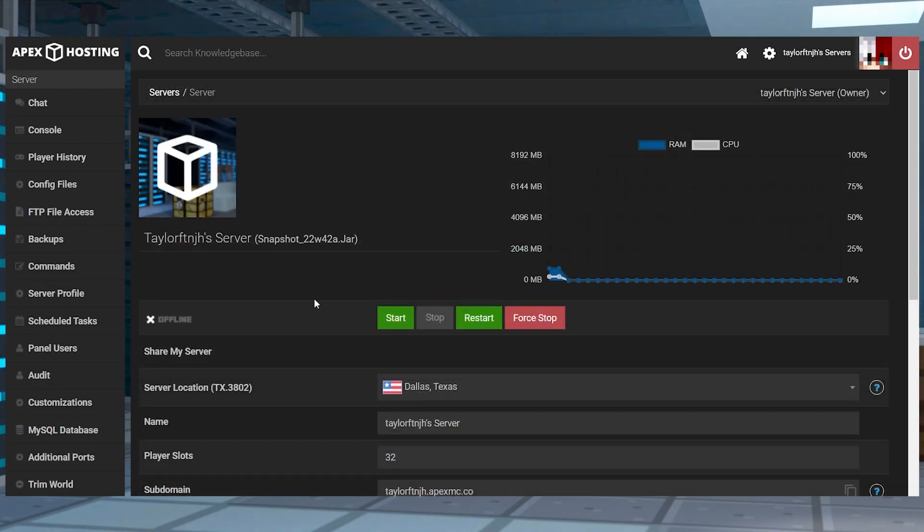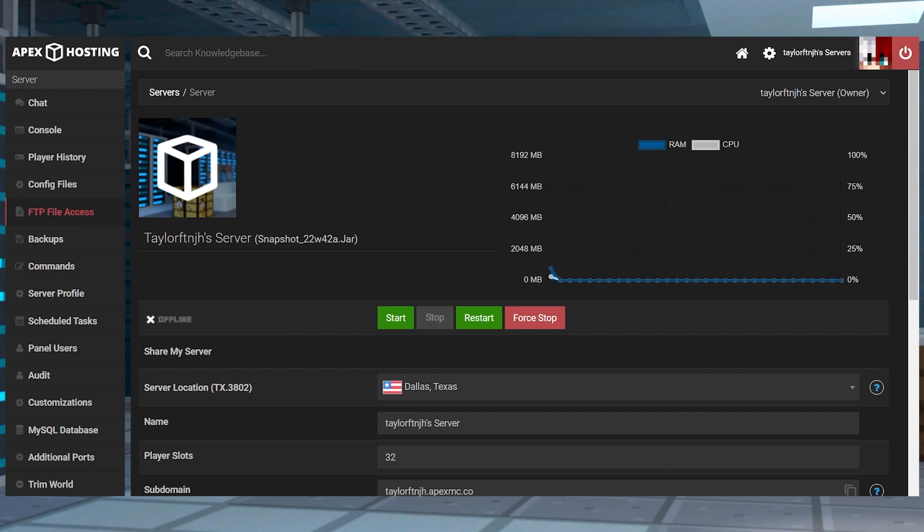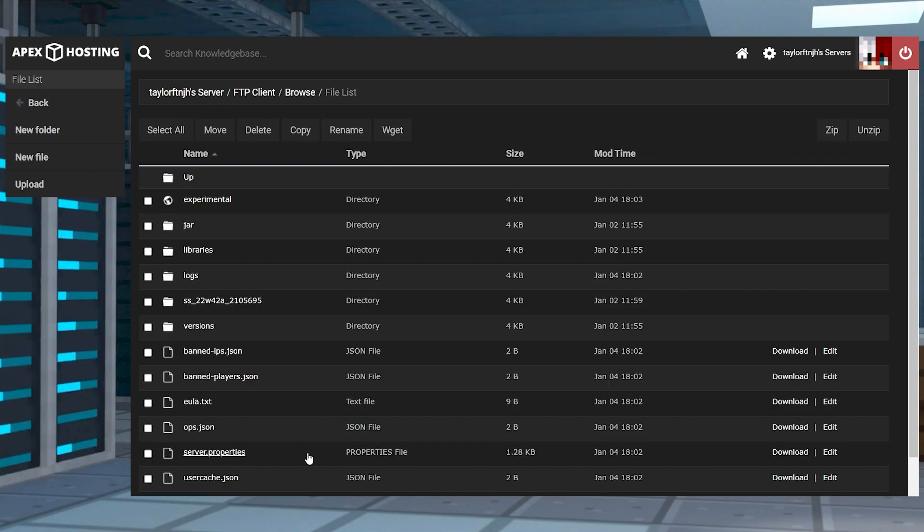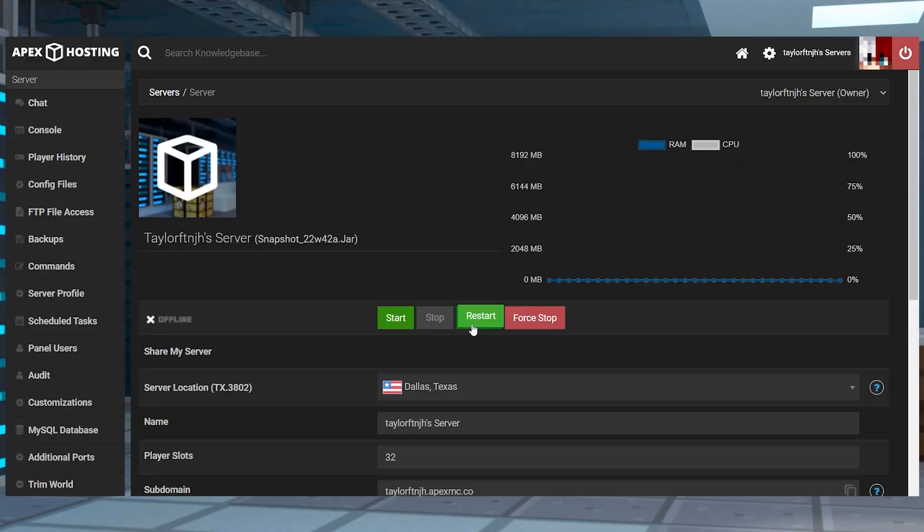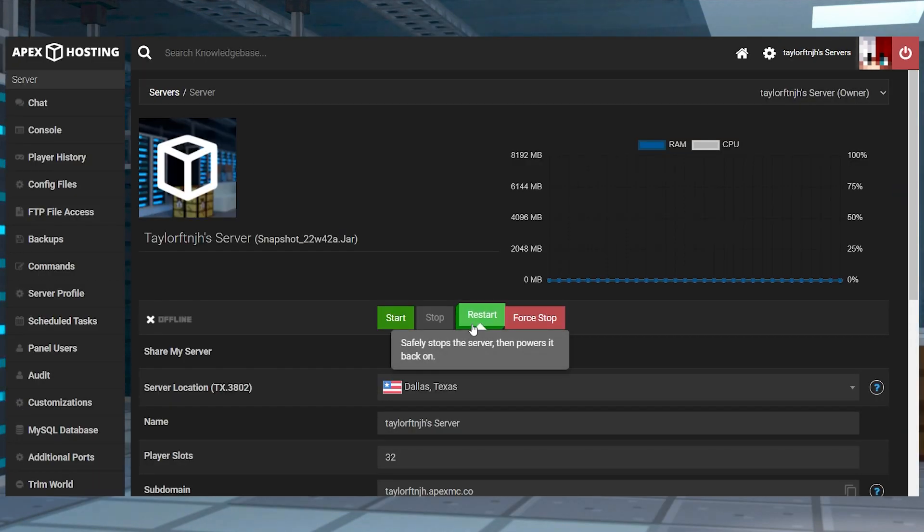If for some reason you're still not seeing it, enter into the FTP file access from the main panel. Next, find the server properties file and press edit and then add the following line to the bottom. After that, save the changes and then you can restart the server to load up all of the files.